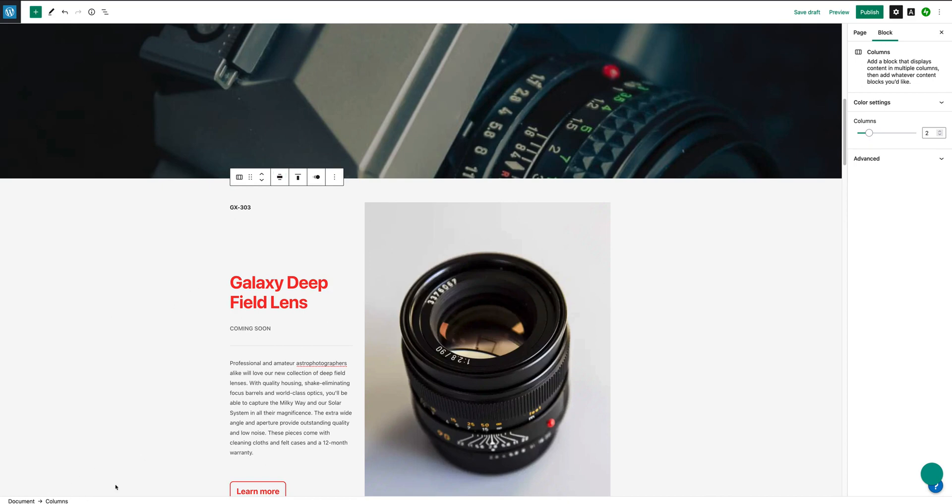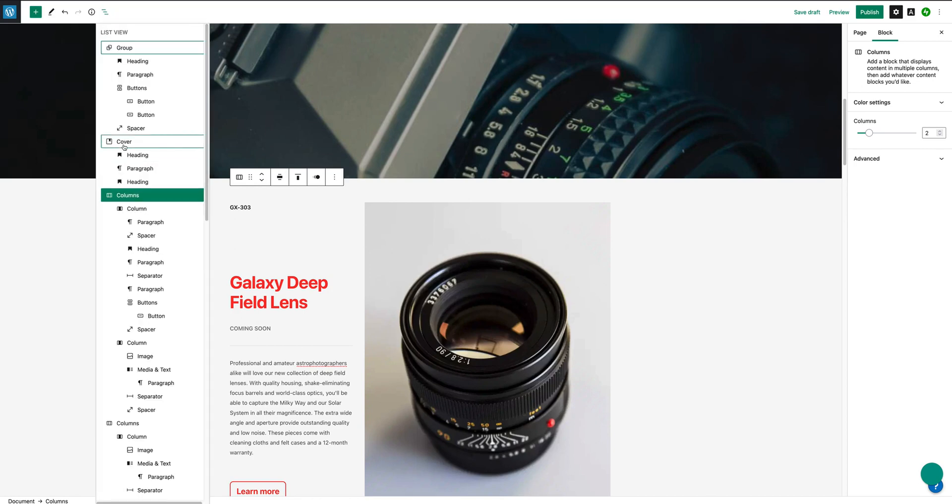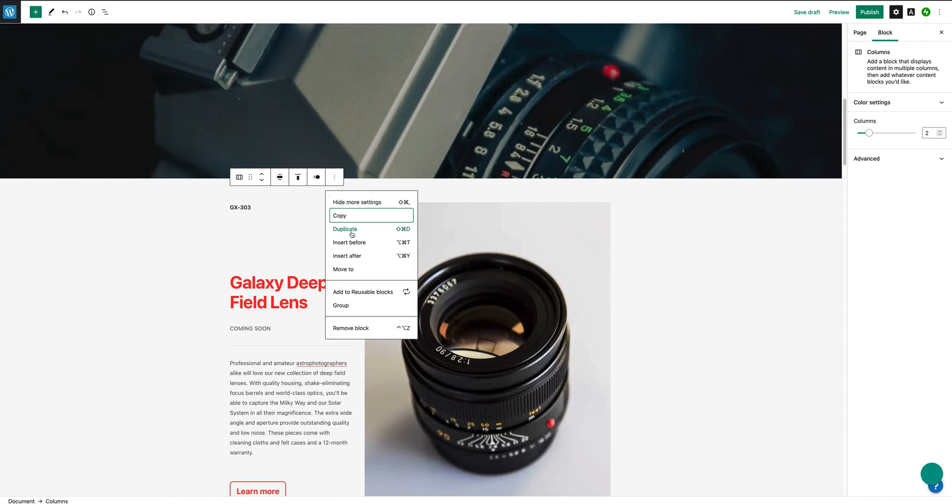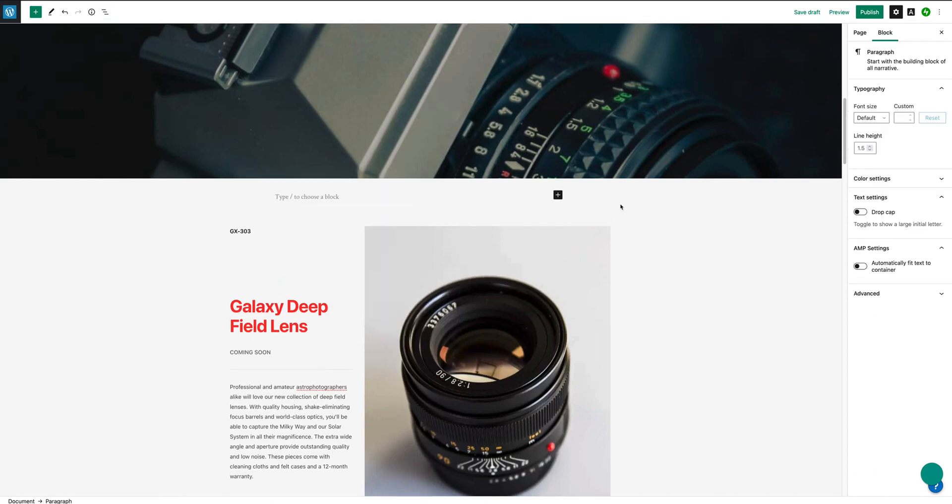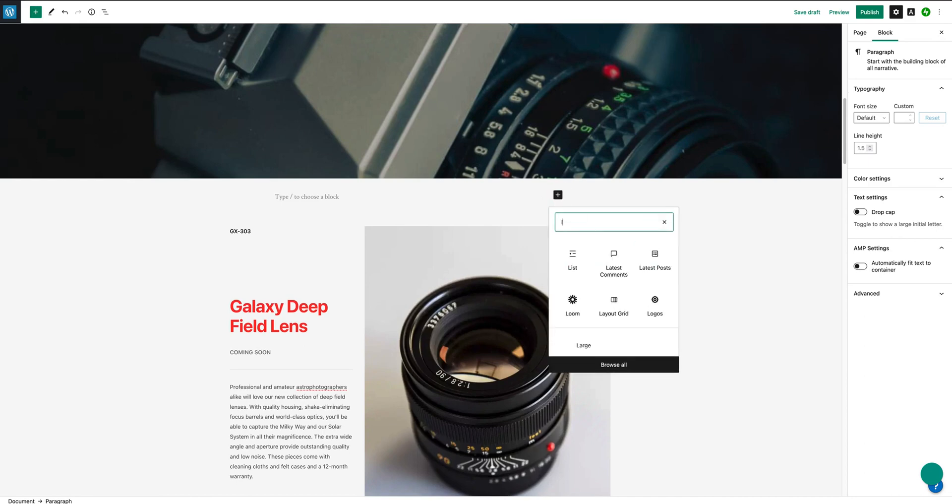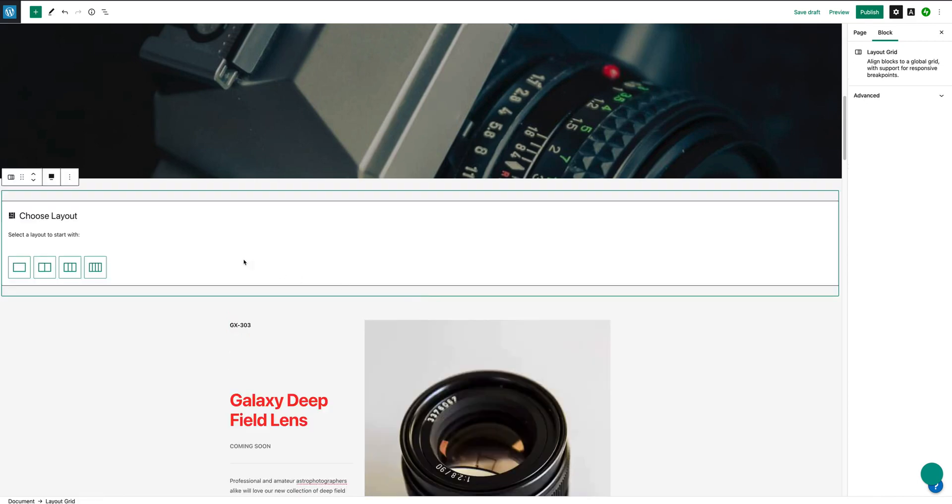The solution here is actually to place this columns block into a layout grid block. Layout grid block has some benefits in terms of layout that will enable us to basically expand that width to more or less whatever we want it to be. So the way we do that, firstly, is let's select the columns block. So we're going to go back up here, select columns. I've now selected the block. I'm going to insert a block before.